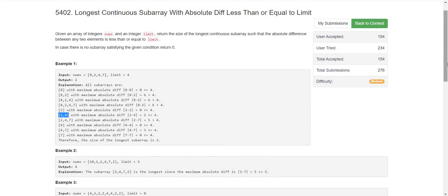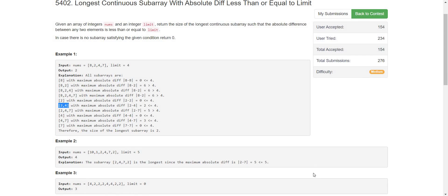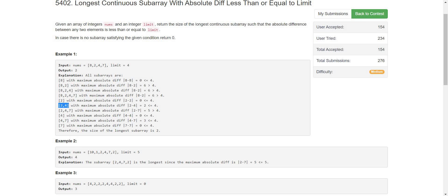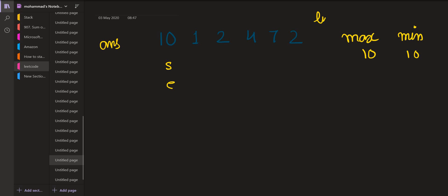So we have to solve this problem in O(n). Let us look at the next example to see how we can solve this using the two-pointer approach. We keep a start and an end pointer, and we track the maximum and the minimum element. When we are at the zeroth index the maximum and minimum are both 10, the difference is 0, and the limit is given as 5.